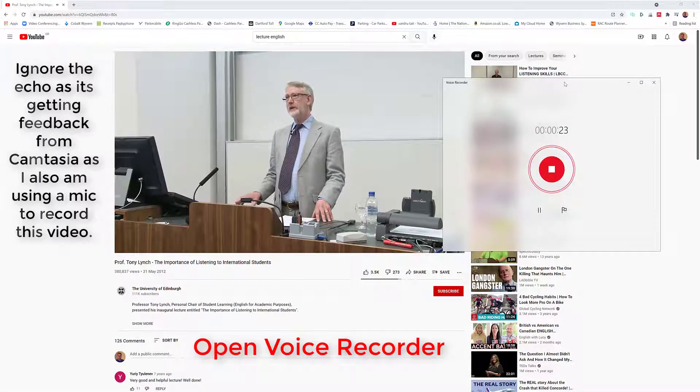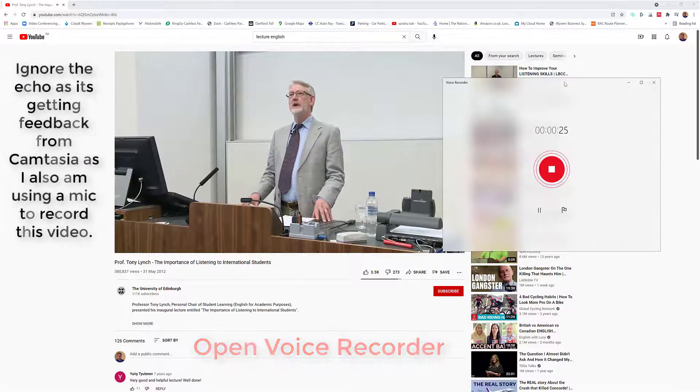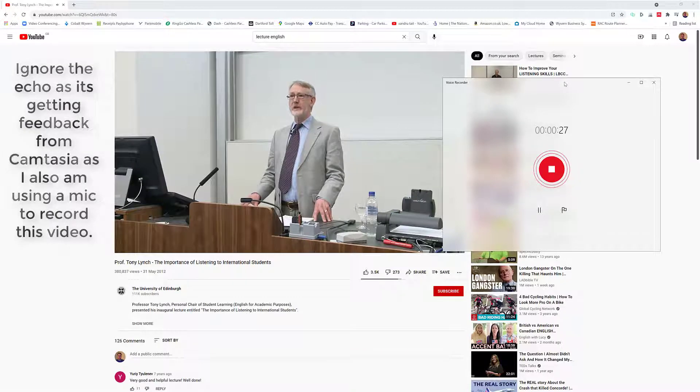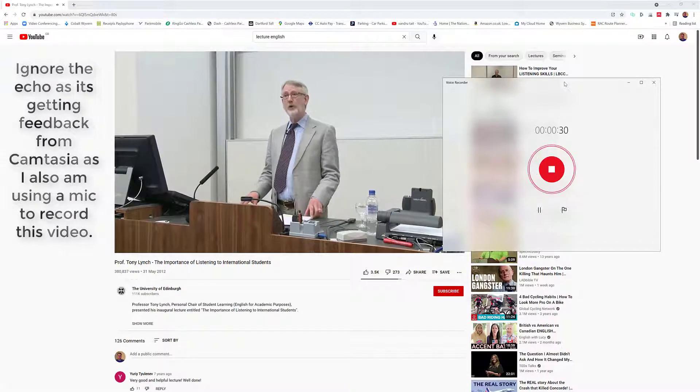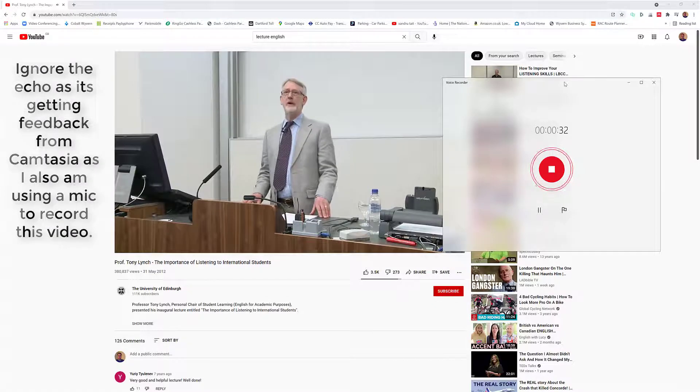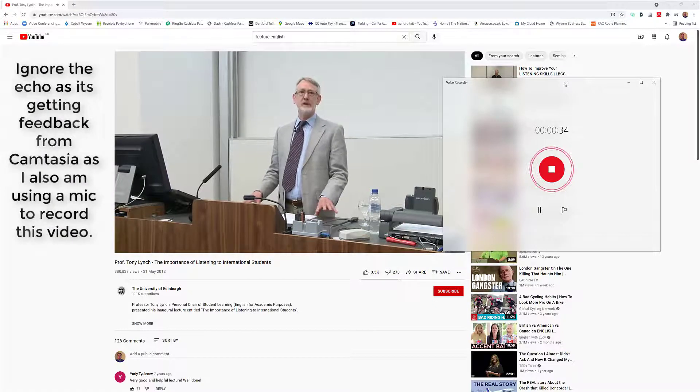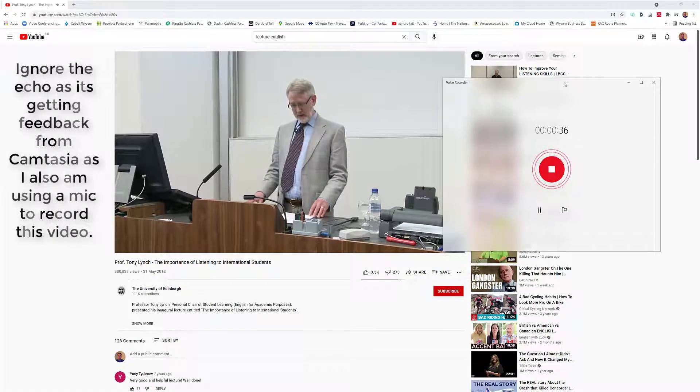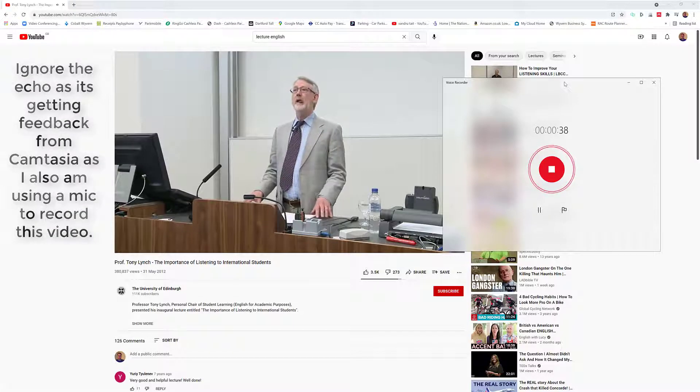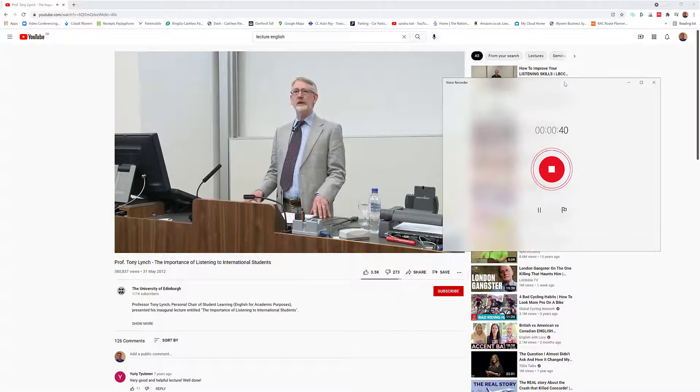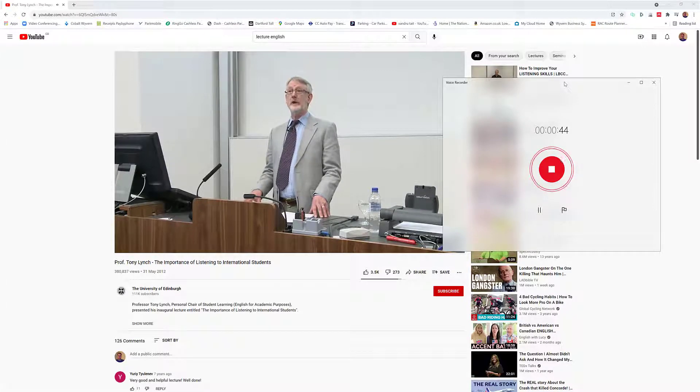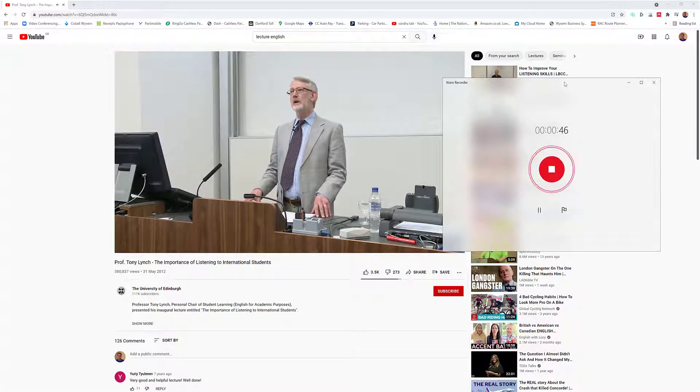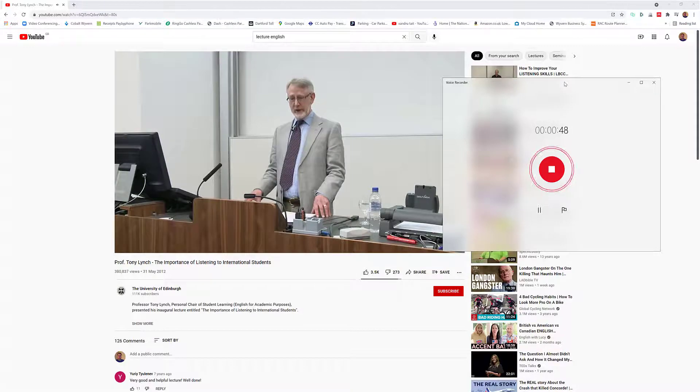Firstly, the teaching staff on the MSc in applied linguistics in the old department of applied linguistics where I did my MSc in 1977, and secondly to the many colleagues, many colleagues in the institute of applied language studies where I worked for 30 years.